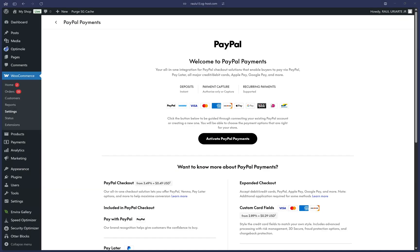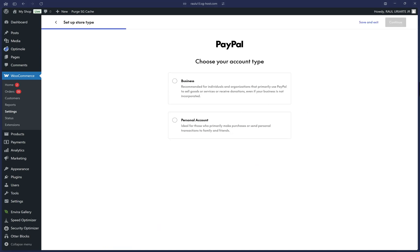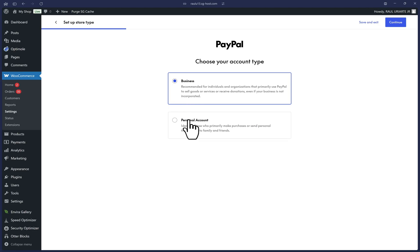You will see a new welcome to PayPal payments setup guide. We want to click on activate PayPal payments. You may already have a business account, but if all you have is a personal PayPal account, then you can select that option. We can click on continue at the top right.